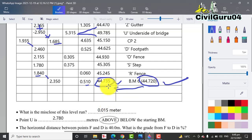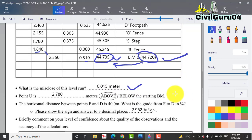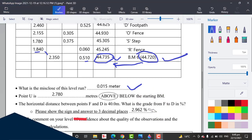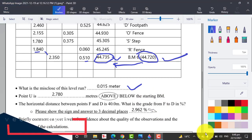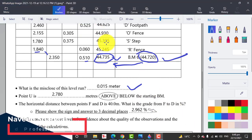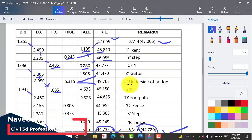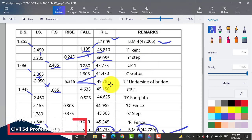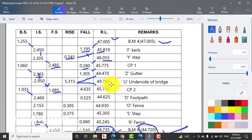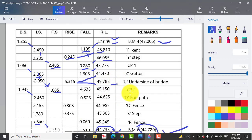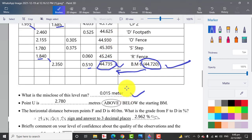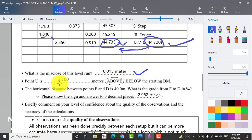The next question: Point U, how much is it above or below the starting BM? We will see how much our U is above or below from BM4. U is 49.785 and this is 47.005, so our U point is above. We will minus these two levels to get 2.780.